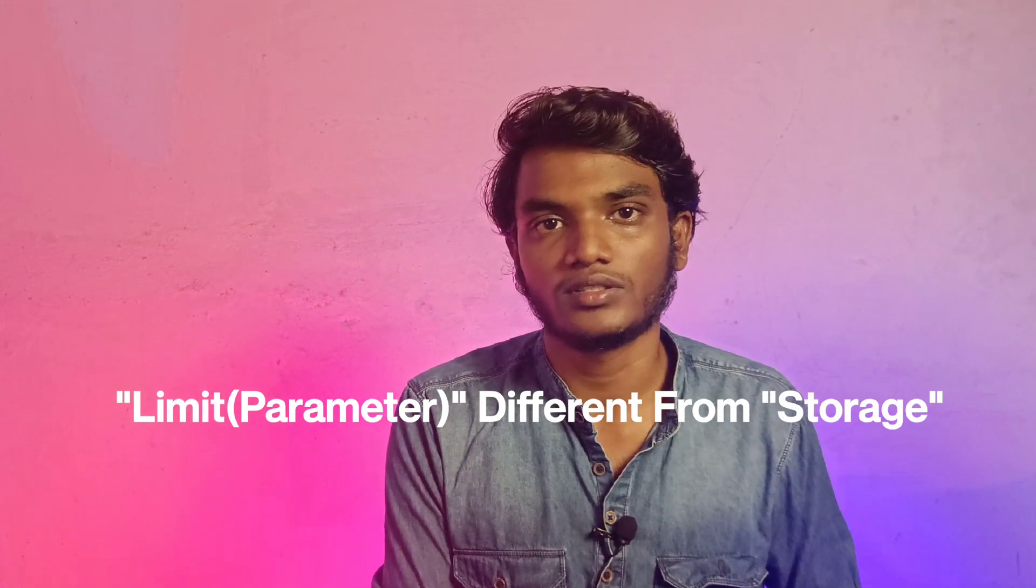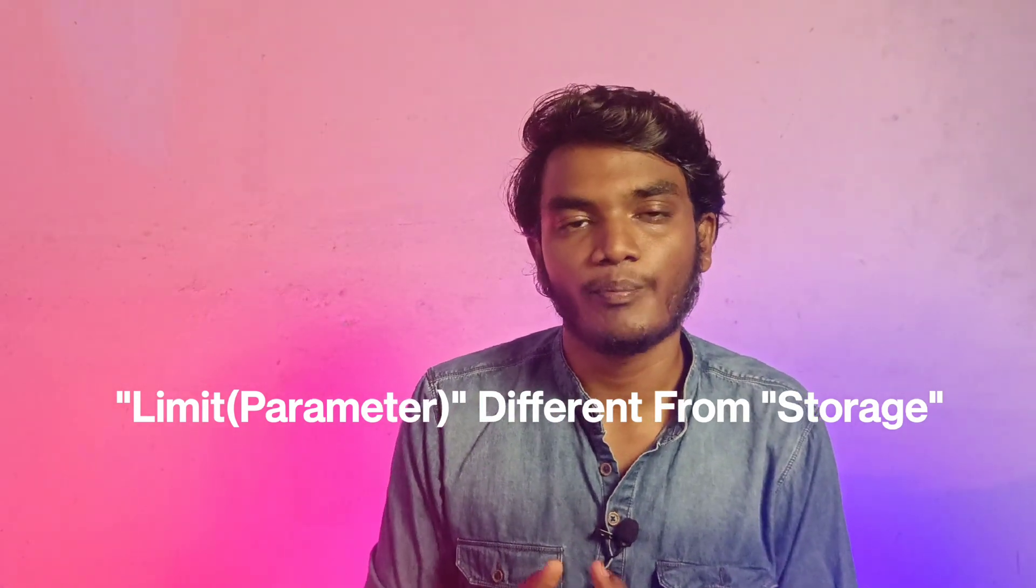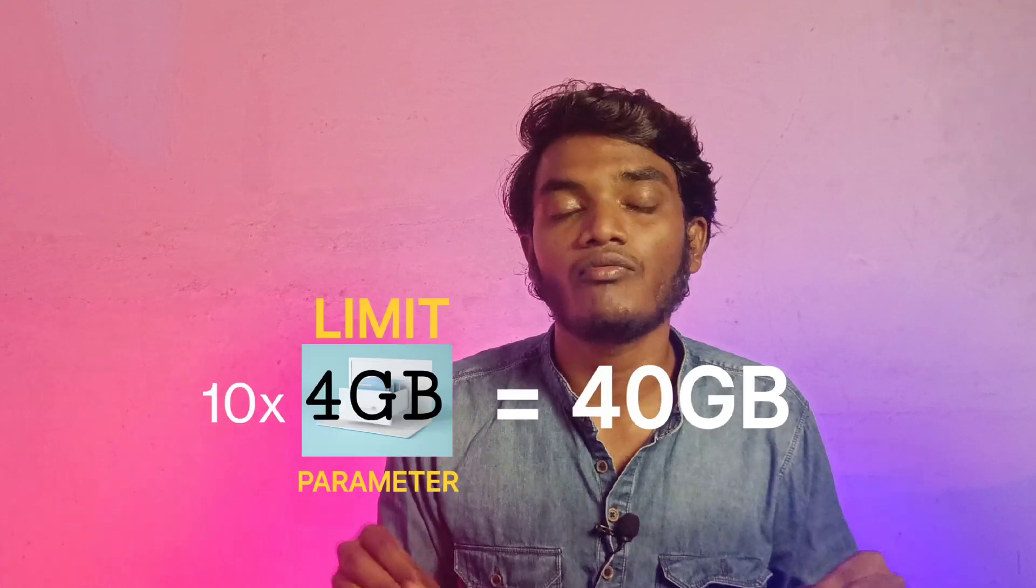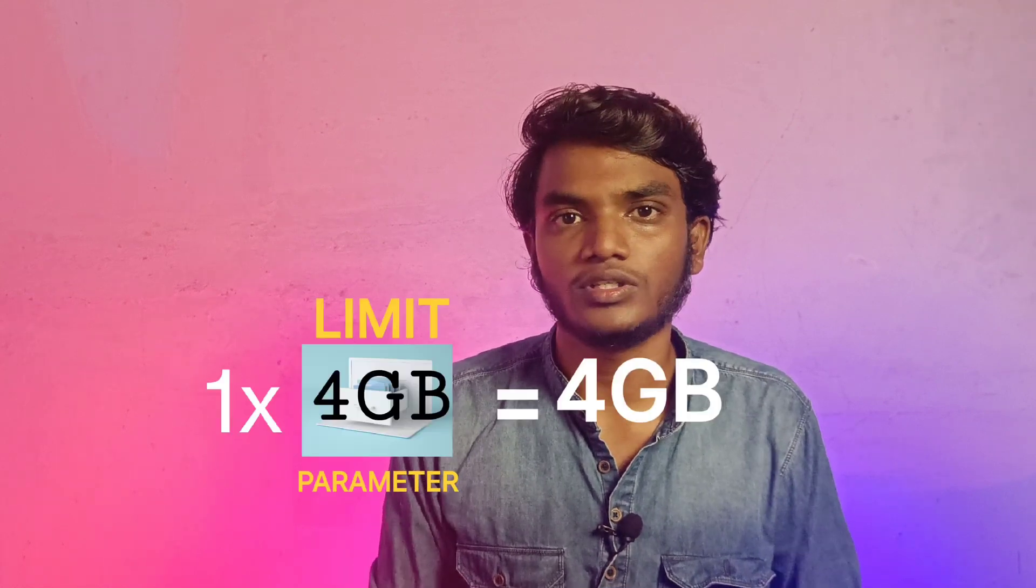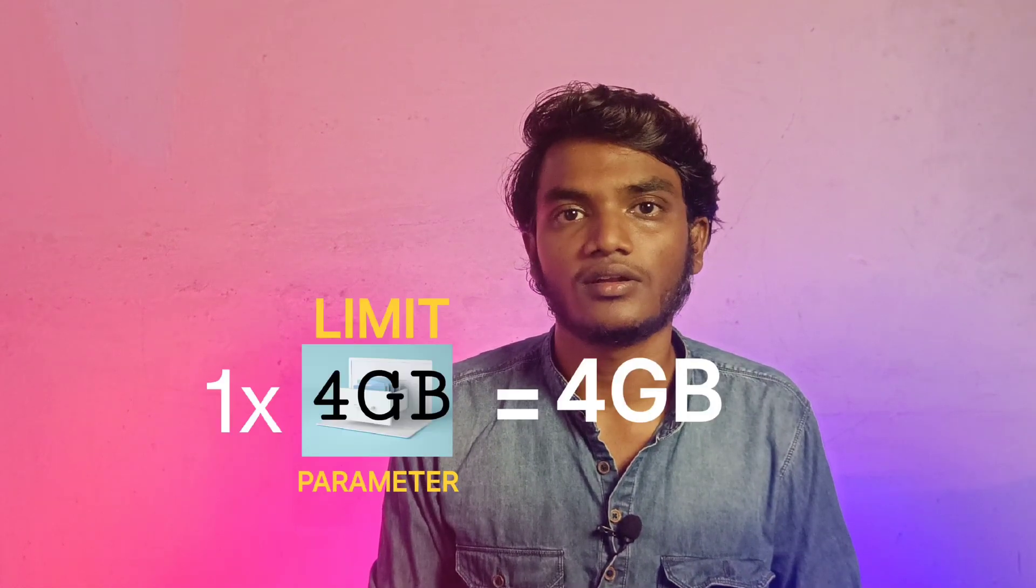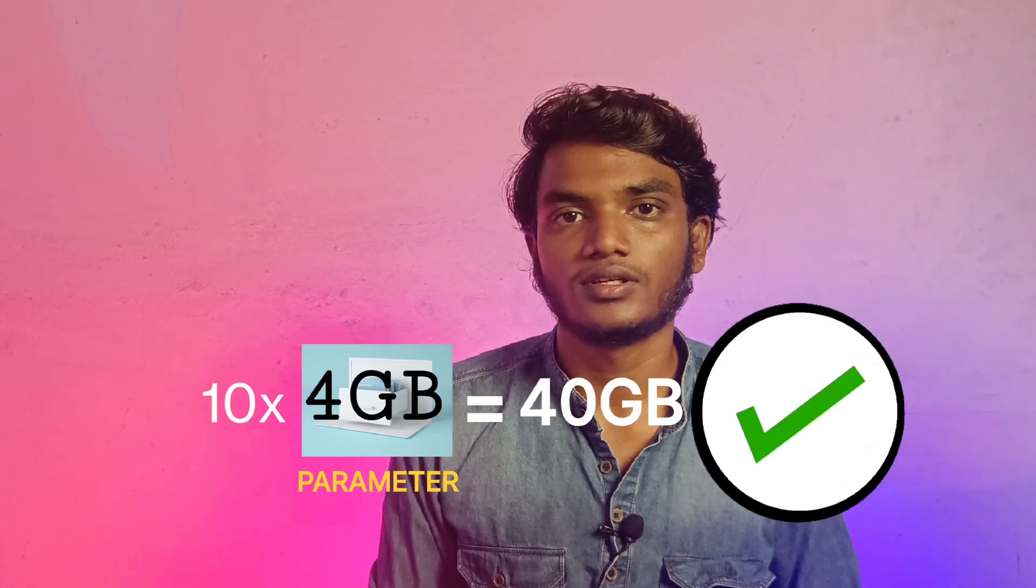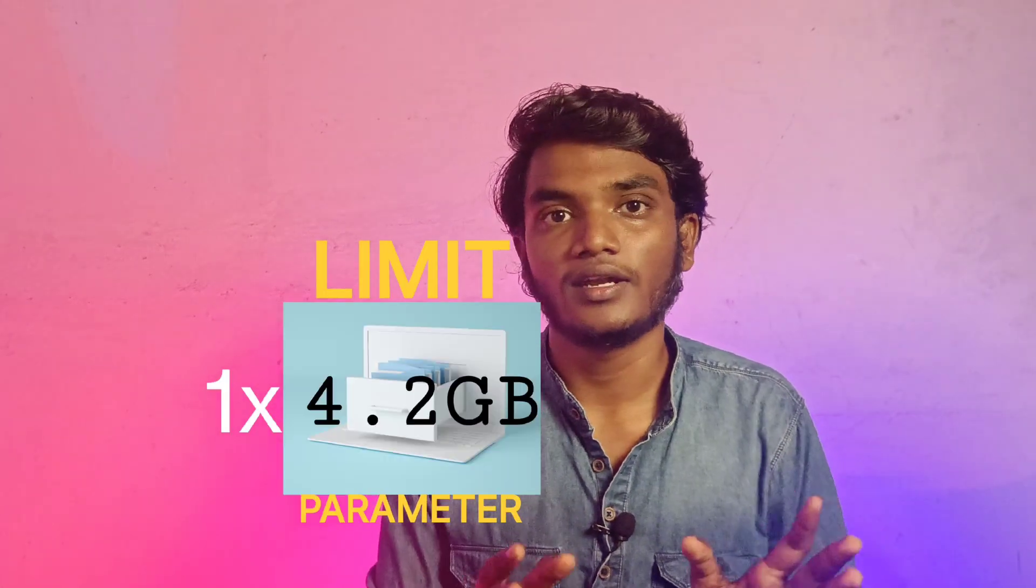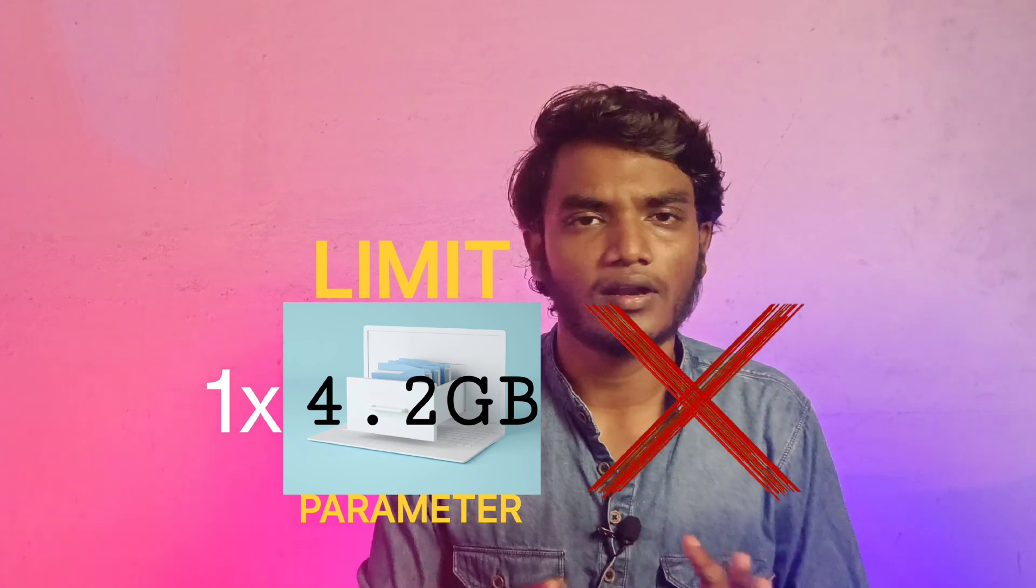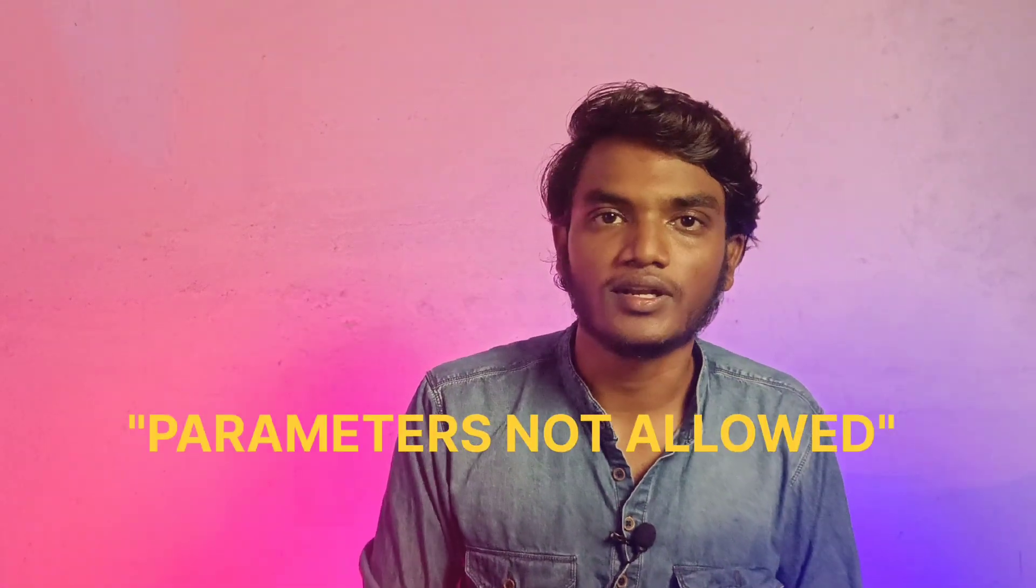When I try to transfer ten 4GB files, 4GB each, nothing more than that, then it transfers. But when I transfer a single file, even though it's a single file which is more than its limit, then it doesn't transfer. And you know what it shows, guys?